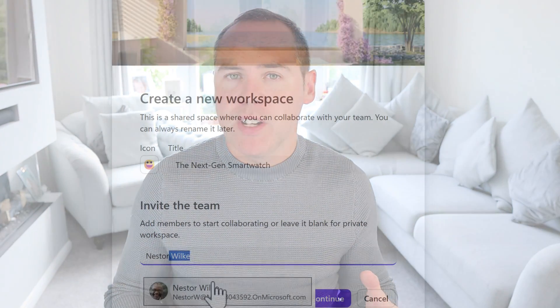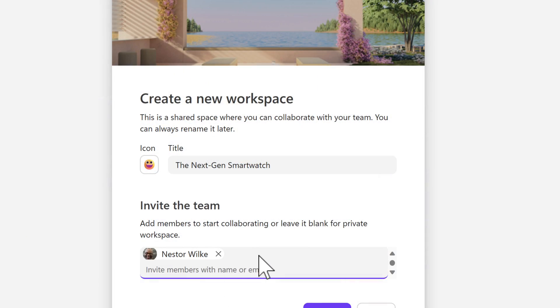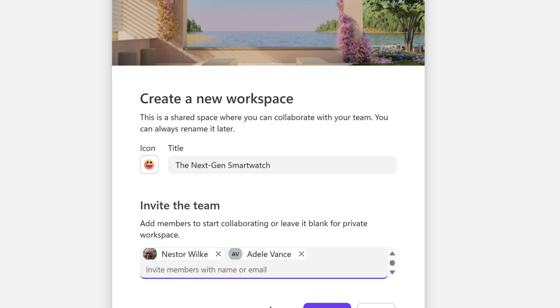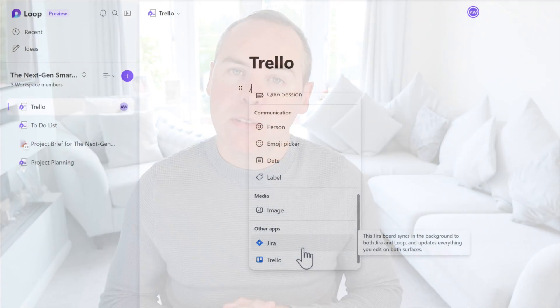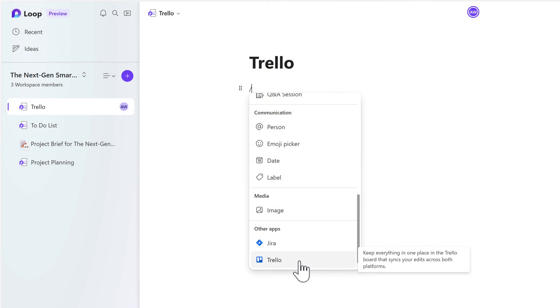And to demonstrate those new capabilities in Microsoft Loop, I'm gonna go and create a brand new project and talk you through capabilities ranging from the new meeting notes capability to improved planner synchronization and even bringing content in from Trello and Jira.